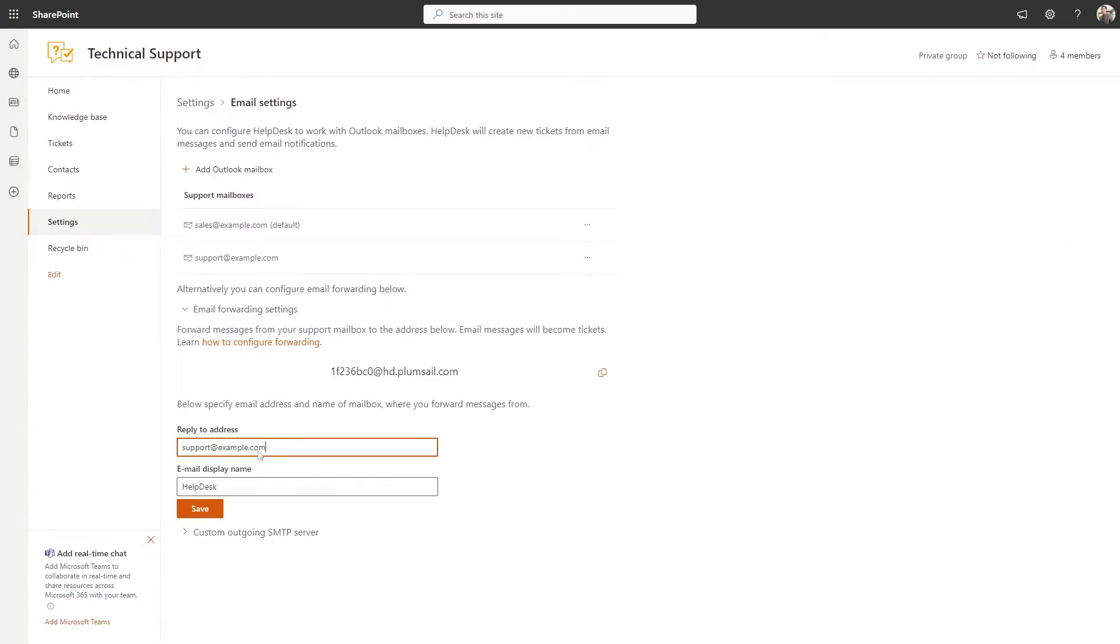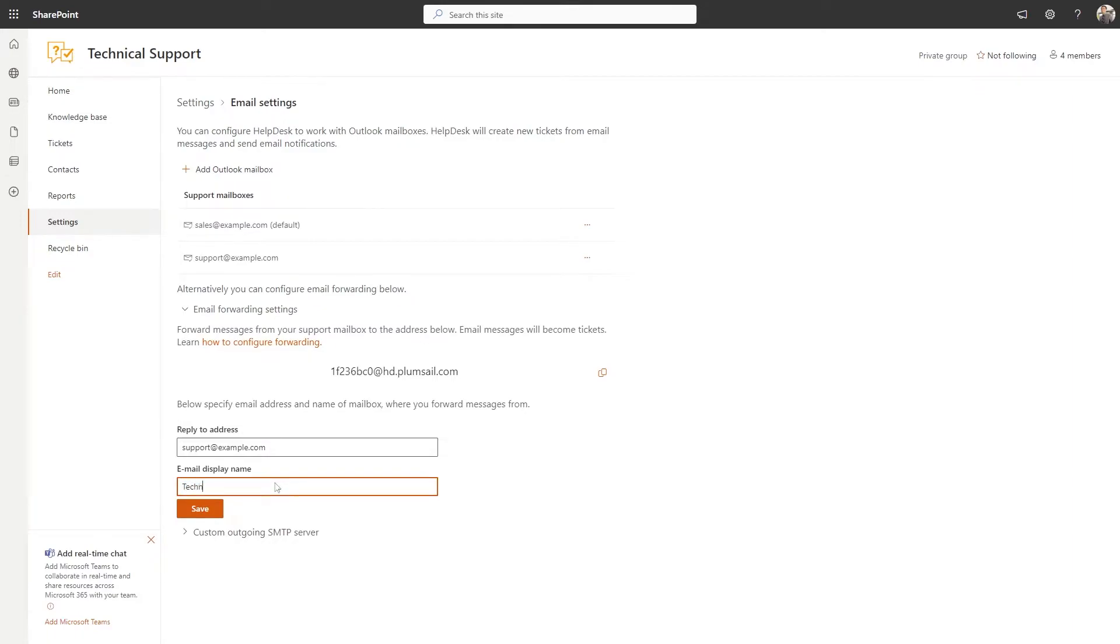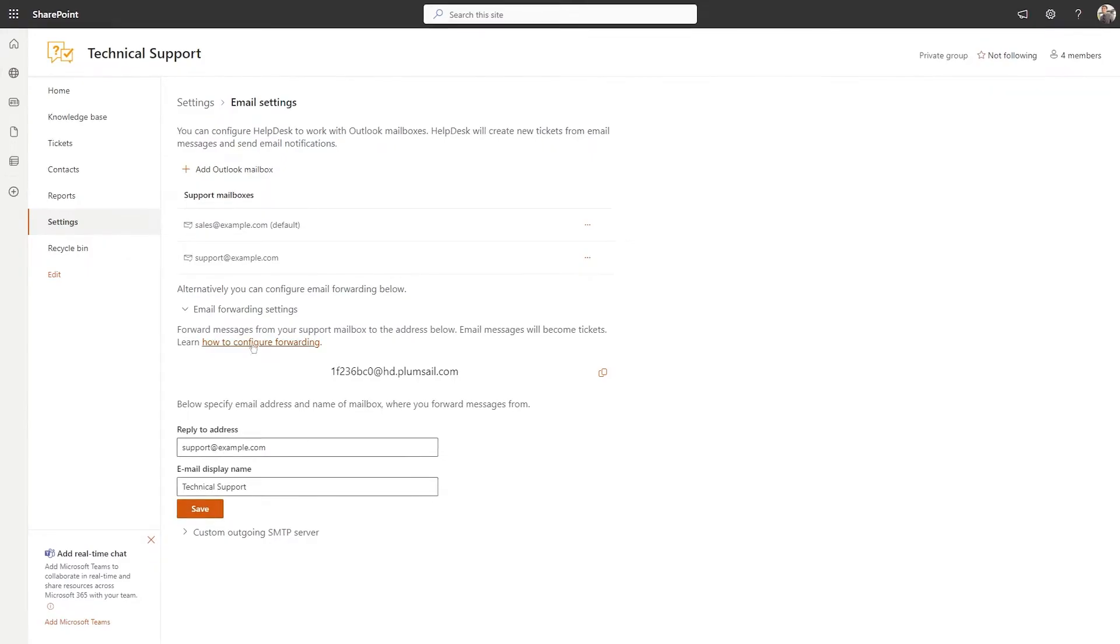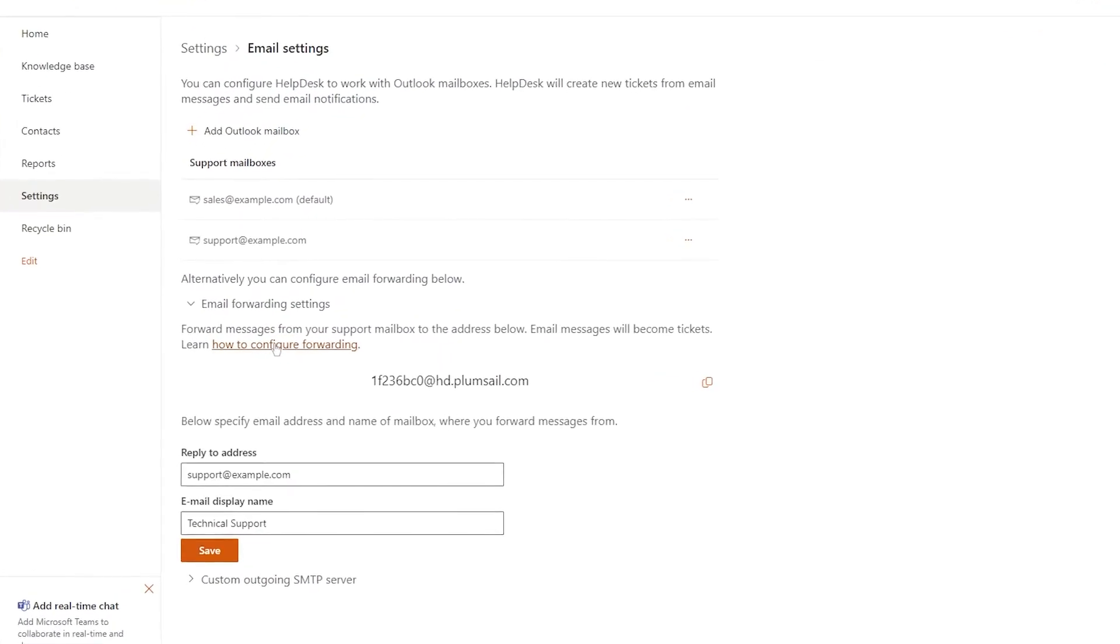Whenever your customers respond to your emails, their responses will be forwarded to the internal Helpdesk mailbox automatically. You can also specify a display name for emails sent from the Helpdesk. You will find a link to the instructions on how to set up email forwarding for some of the most popular platforms here.